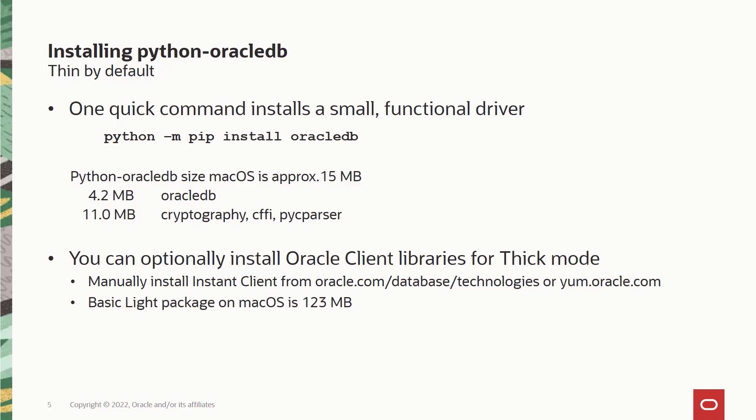So the Python Oracle DB package has a dependency on Python cryptography package, which in turn depends on CFFI and PyC parser packages. Overall the approximate size of Python Oracle DB, let's say on Mac OS platform is 15 MB. On Windows, it might be 20 or 25 MB.